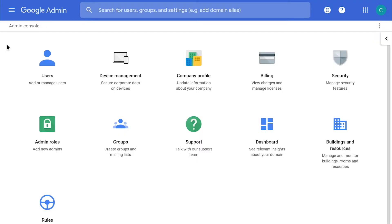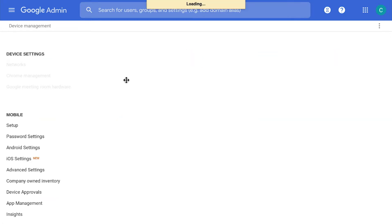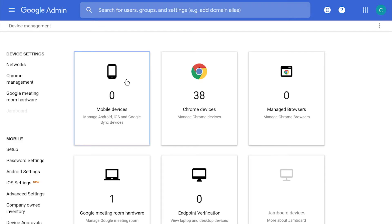If the Chrome device is lost or stolen, Chrome Enterprise makes it easy to disable that device and make sure that data remains inaccessible. To do this, we're going to start the demo by heading over to the Chrome Devices page. You can access this by going to admin.google.com. On the screen, you'll notice Device Management — go ahead and click on that. Once that loads, we're going to go to Chrome Devices.